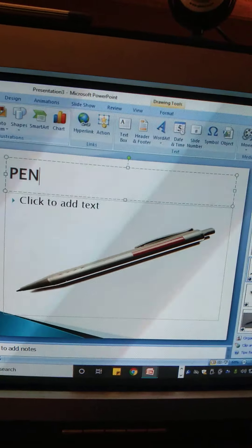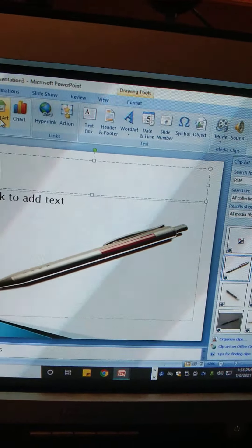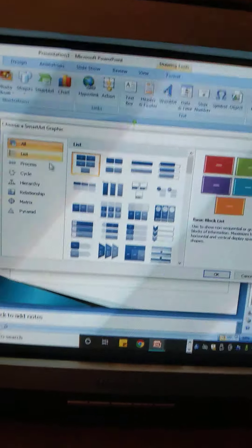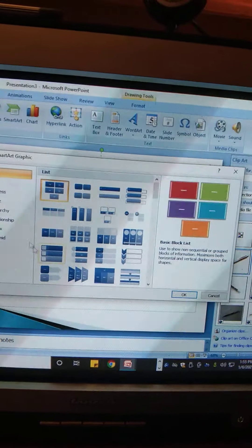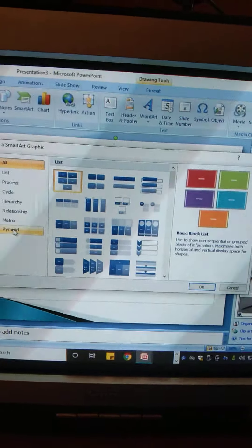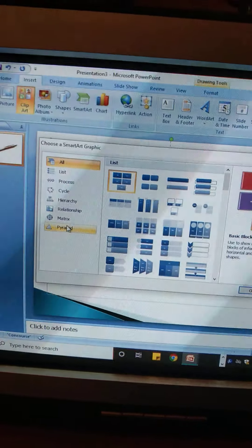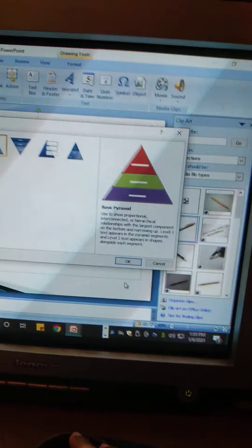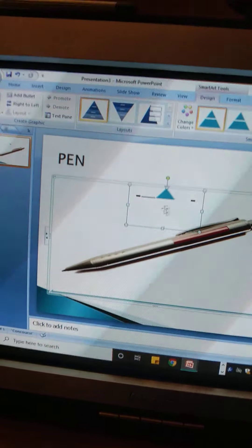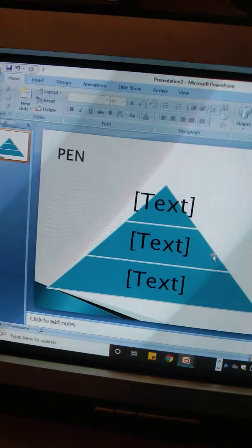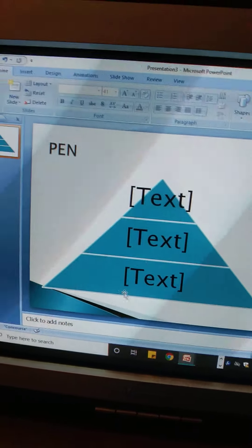I hope you have understood how to insert a picture from the Insert tab. We can also insert clip art, shapes, and smart art. If I click on Smart Art, the Smart Art Graphic dialog box will appear, and from here if I choose a pyramid graphic and click OK, the pyramid will be inserted.